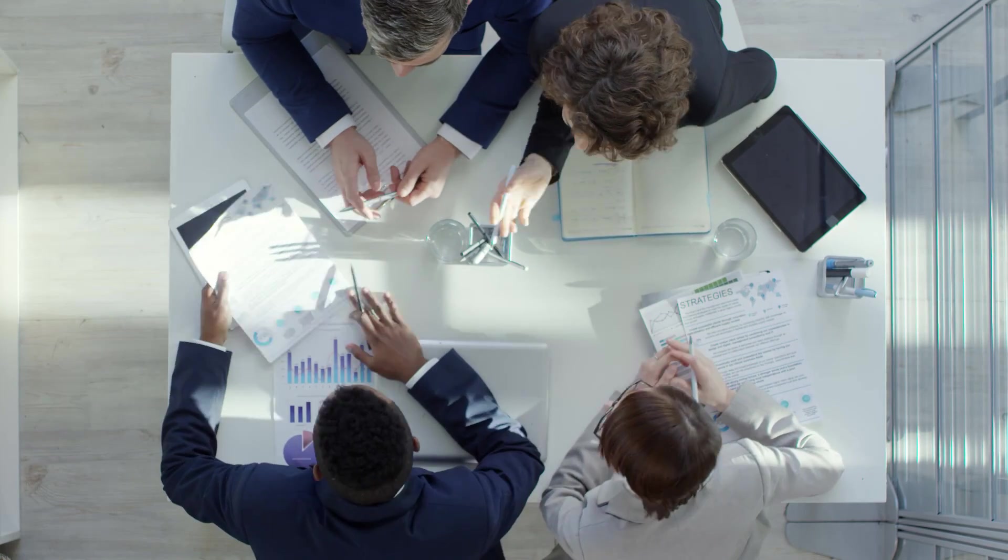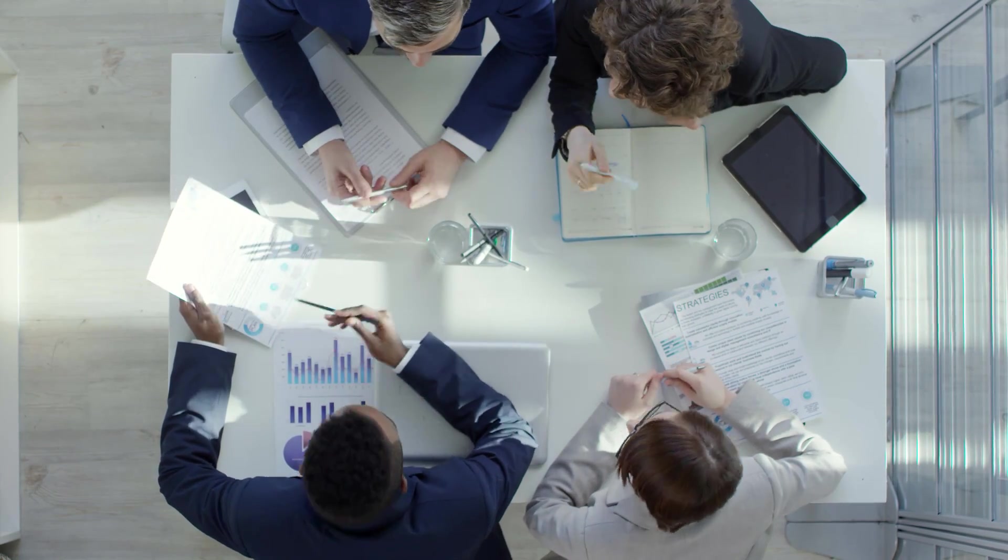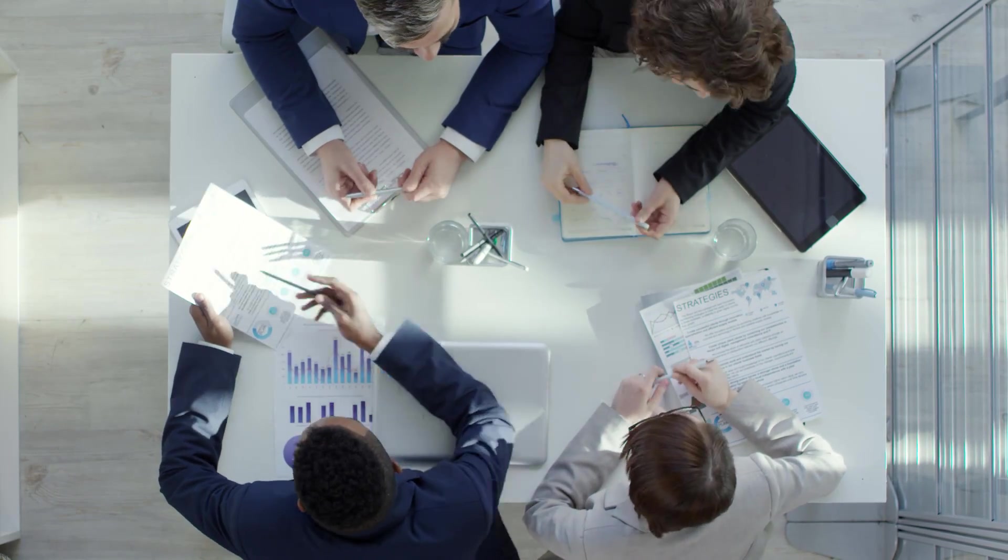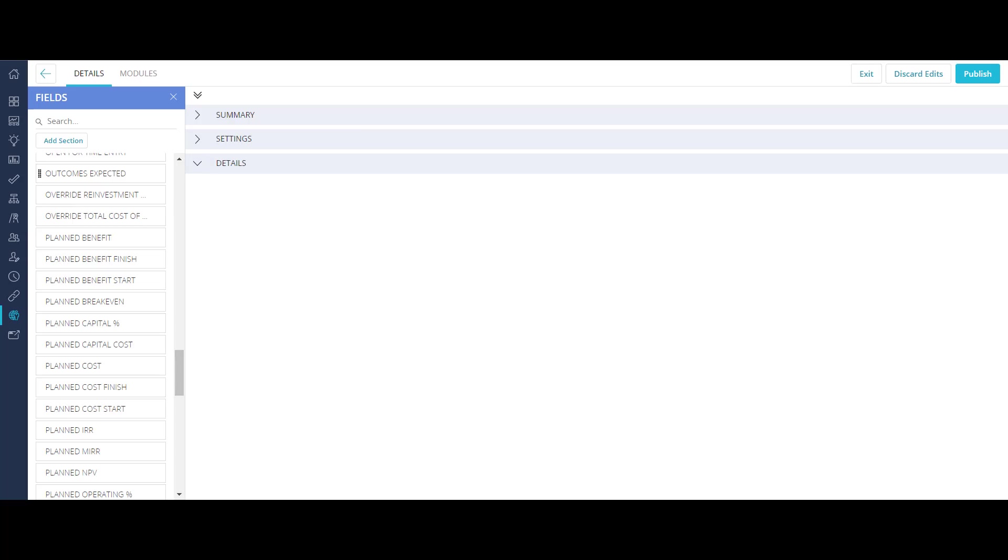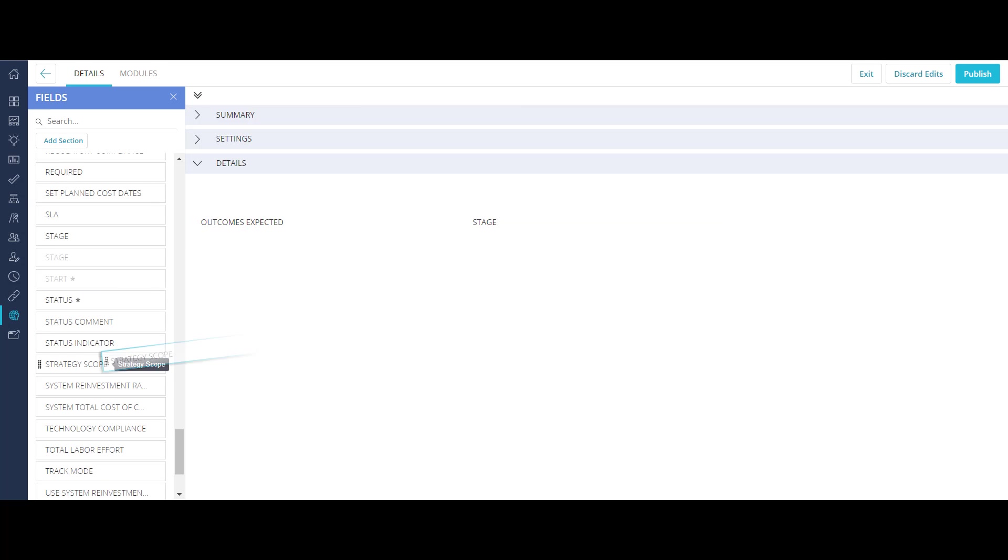You typically use custom investments in Clarity to define your organizational strategy. After you have published the blueprints, you can start creating custom investment items.